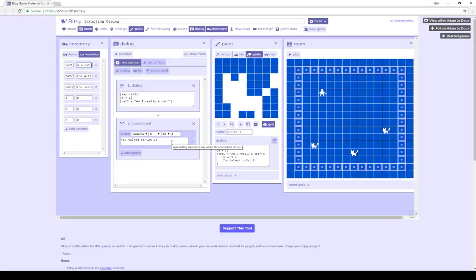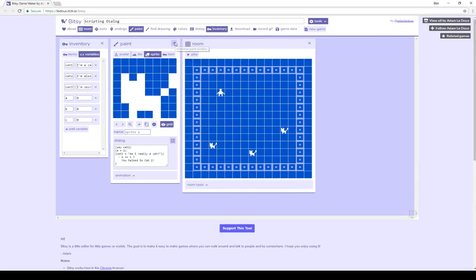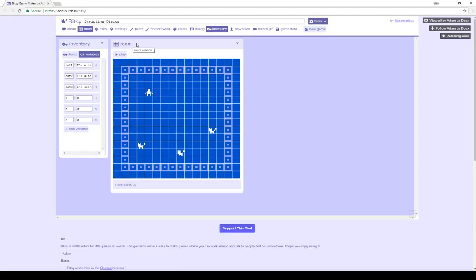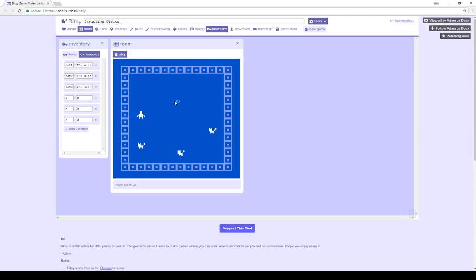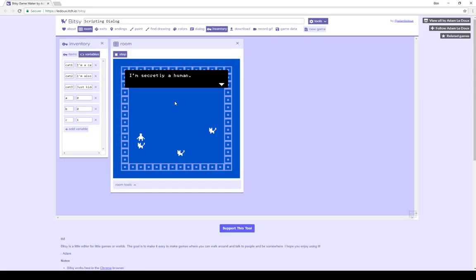Now coming back and replaying the demo, we can see all these changes in real time. Leaving the inventory window open, we can see the changes in the variables happen as we interact with different things. I'm now going to close the dialog window and paint window so we can see merely the room window and then the changes happen in the variables in the inventory window. Now replaying this, we see the title 'scripting dialog.' Interacting with the first left-hand sprite, we see as soon as the text is displayed it was changed — the value of variable cat 3 was changed to 'just kidding,' which happened during the dialog block of that interaction.